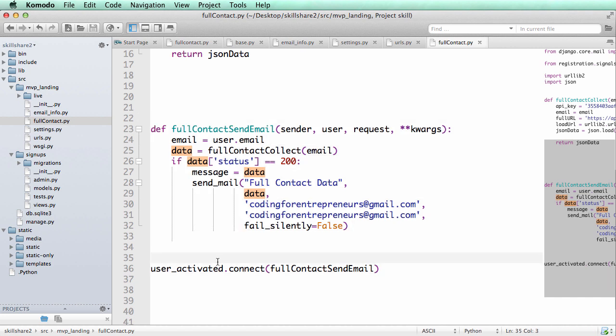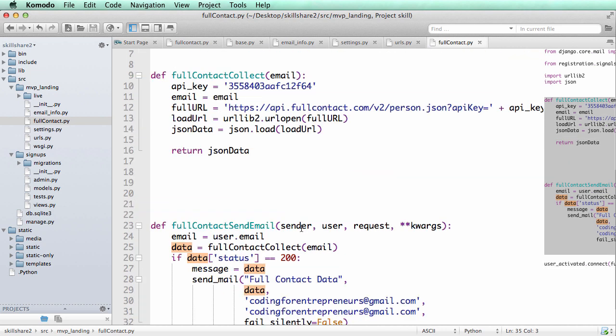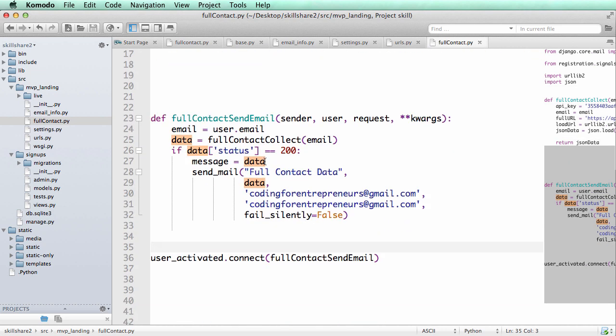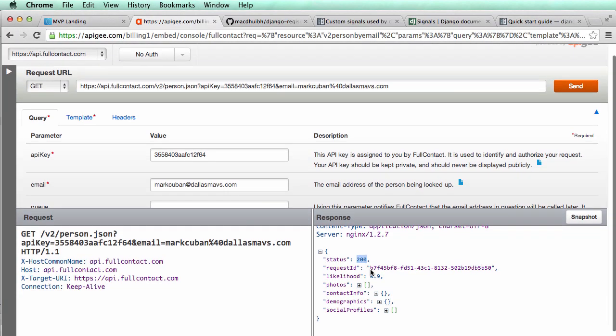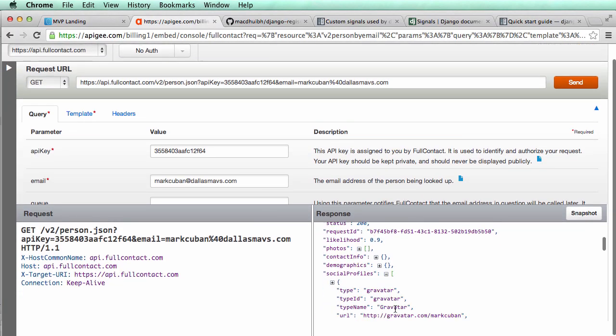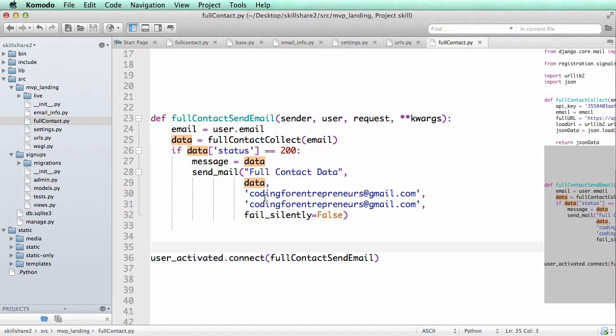Because once you have this data, then every time someone signs up you're going to see a dictionary like this. So you can actually start looking at all of their different stuff. And of course how I showed you before would be how you could get specific things for that.